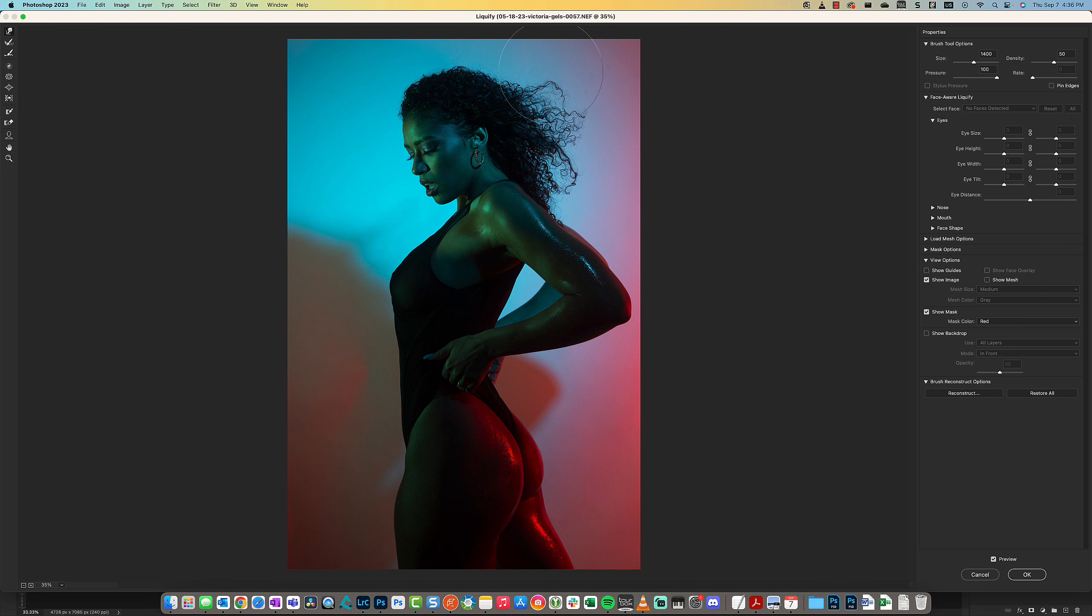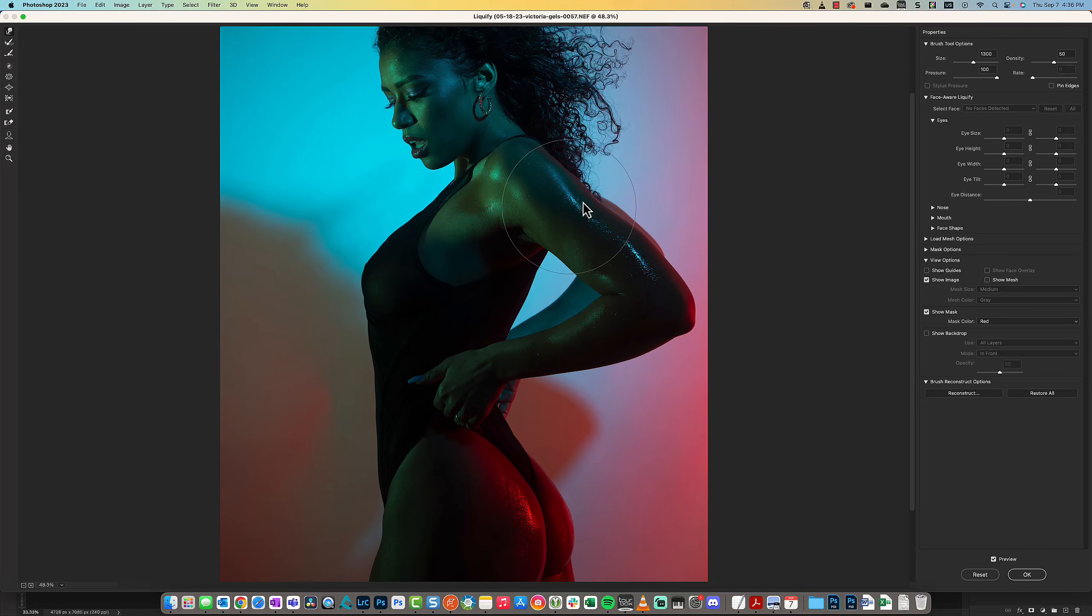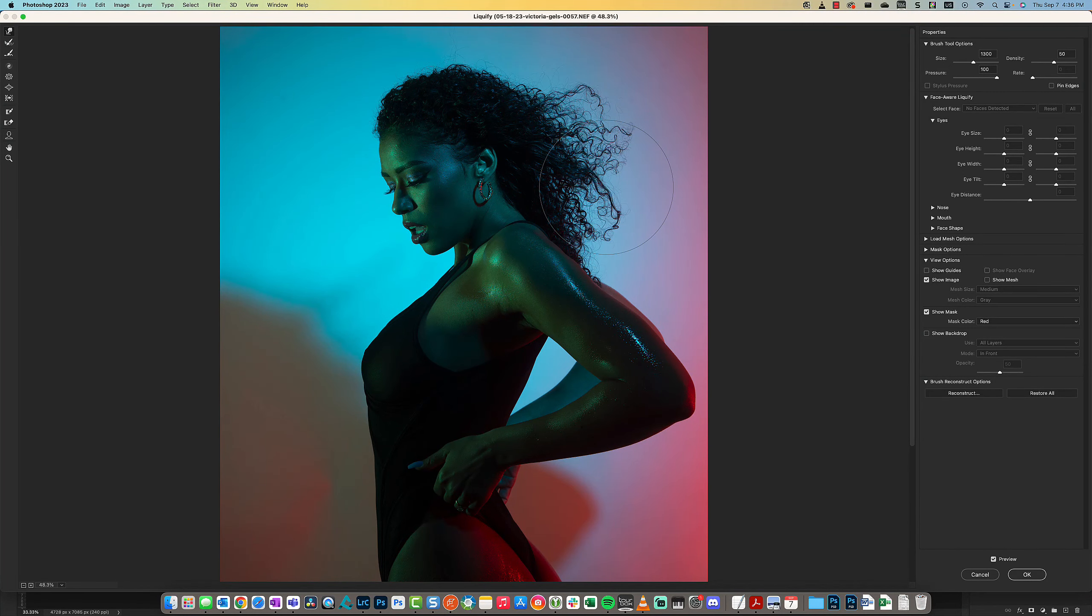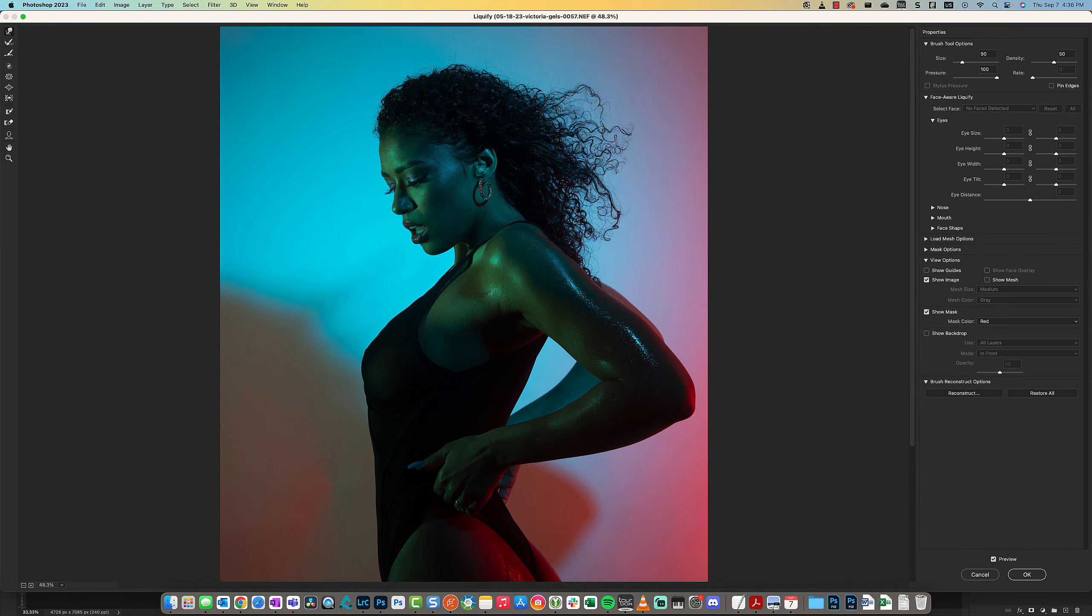Another really useful way to use Liquify is to fix hair issues. Let's say I want to fix this hair—we have a hair that's going out and down where the rest looks rather straight and linear.